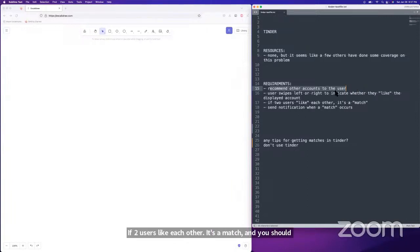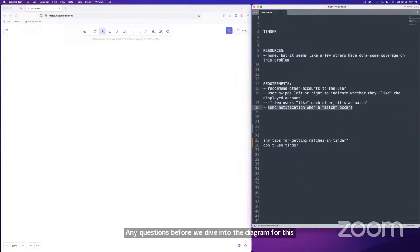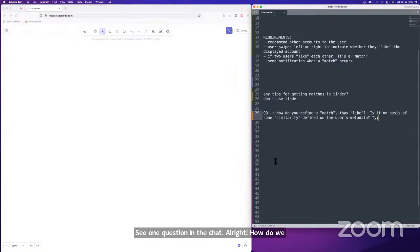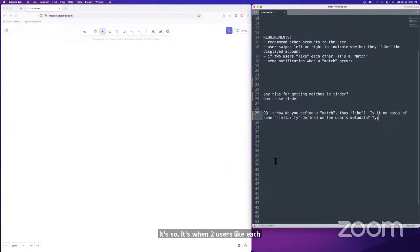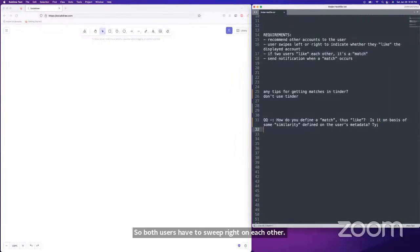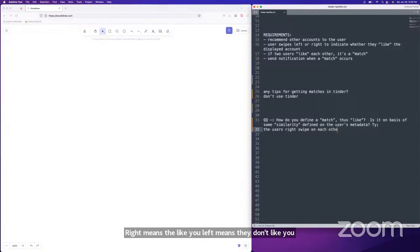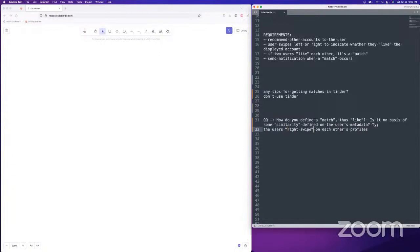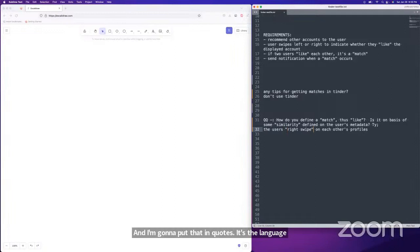Any questions before we dive into the diagram? There's a question: how do we define a match? It's when two users like each other — both users have to swipe right on each other. Right means they like you, left means they don't. Most dating apps use the same functionality now.